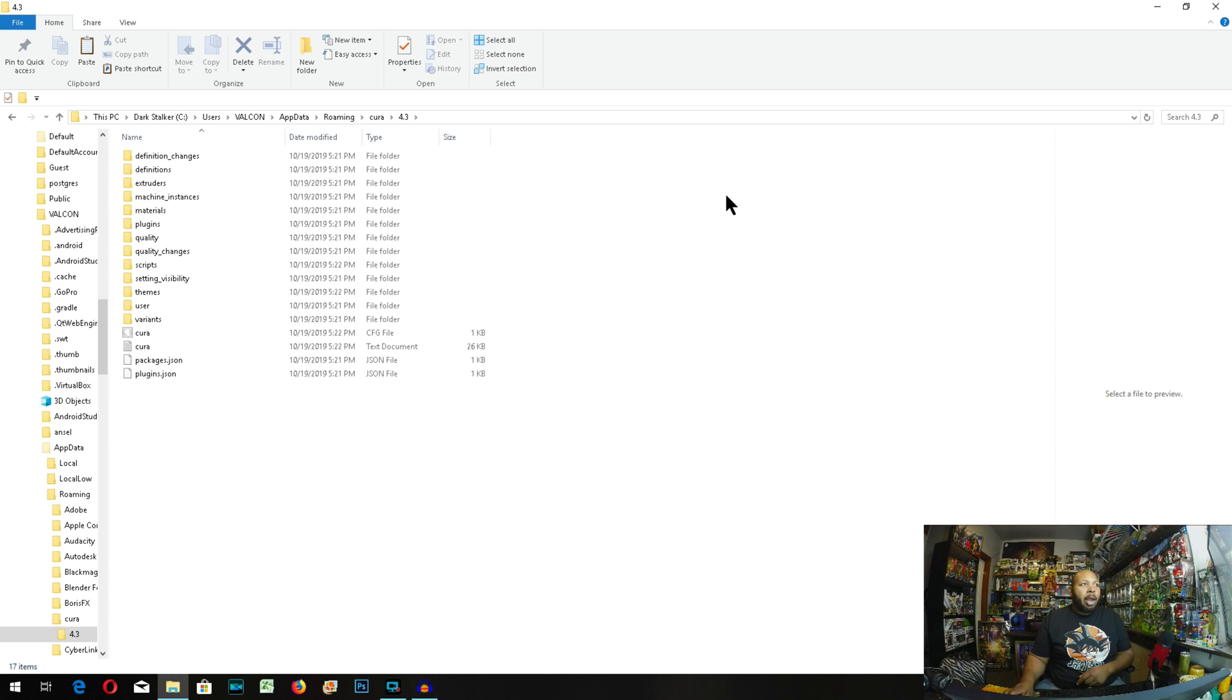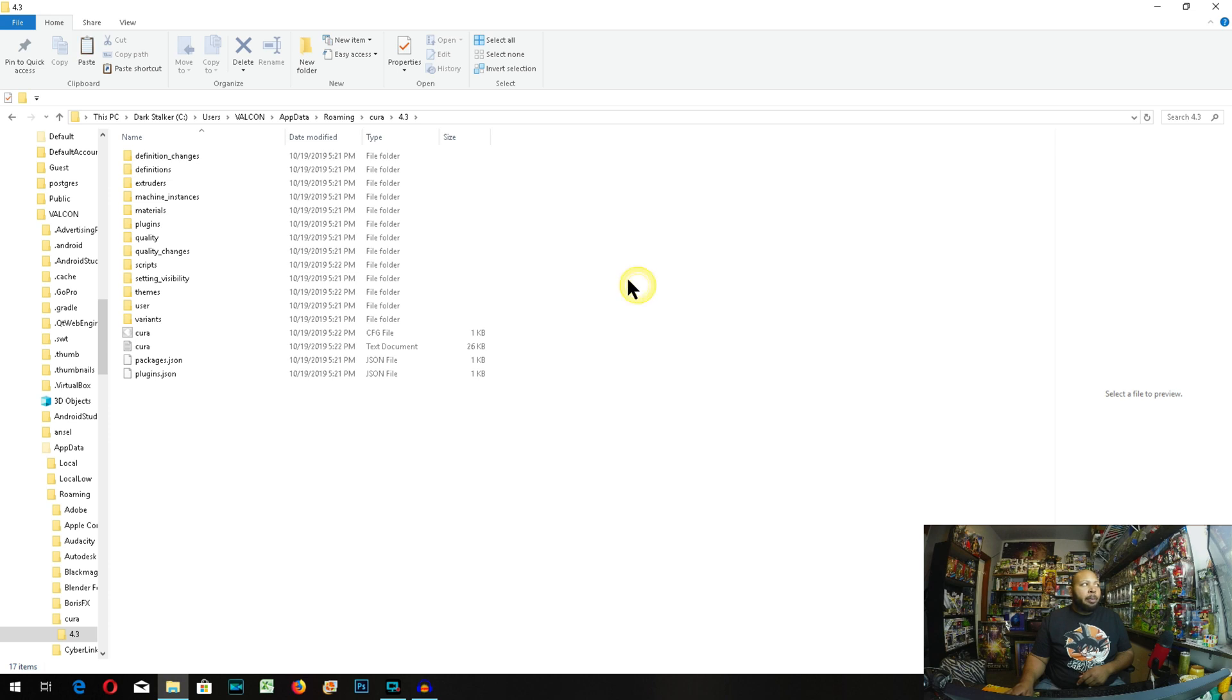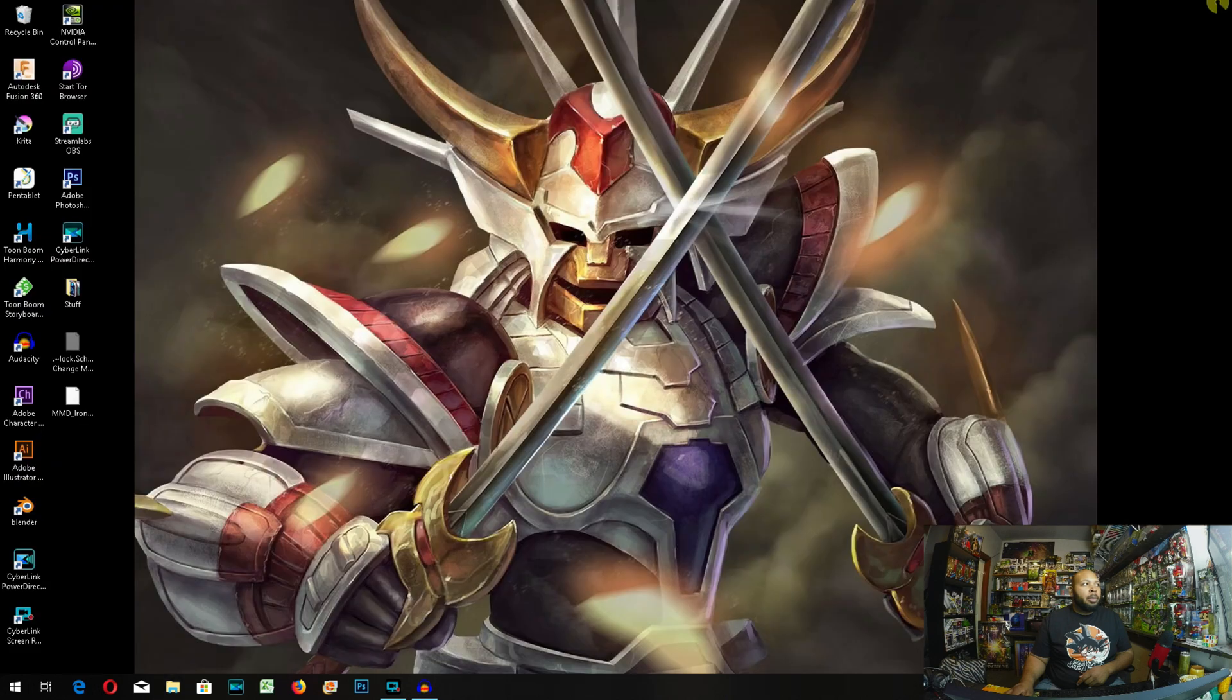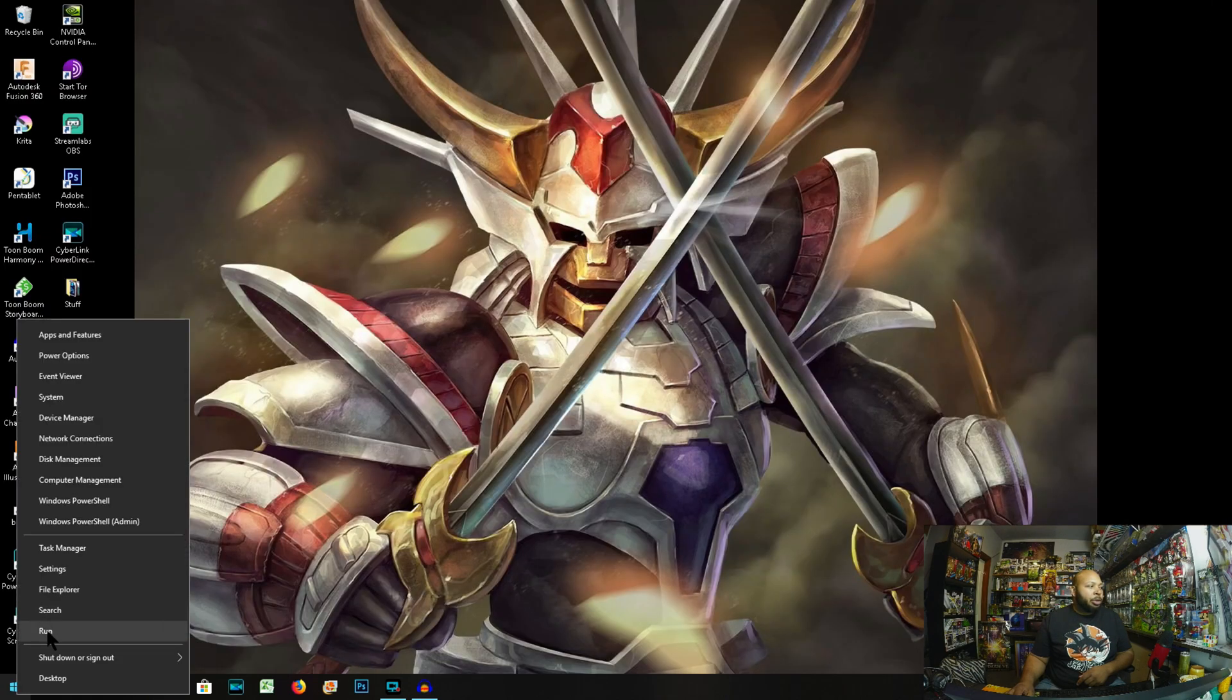And then 4.3. From there, you'll right-click and paste your profile. Now that that's pasted, we can close everything out, and we can go ahead and run Cura again.